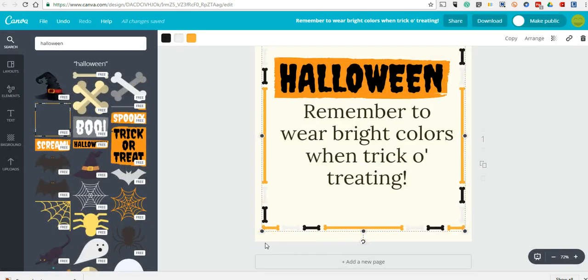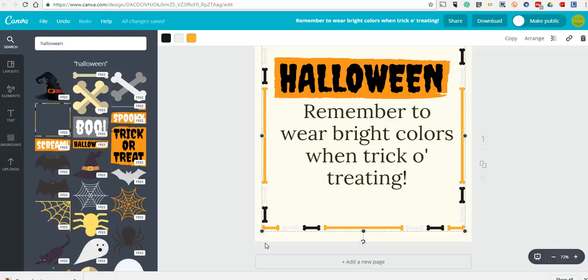So that's a quick overview of how you can use Canva to create graphics to make your social media and blog posts stand out from the crowd. For more tips and tricks like this, please check out freetechforteachers.com.